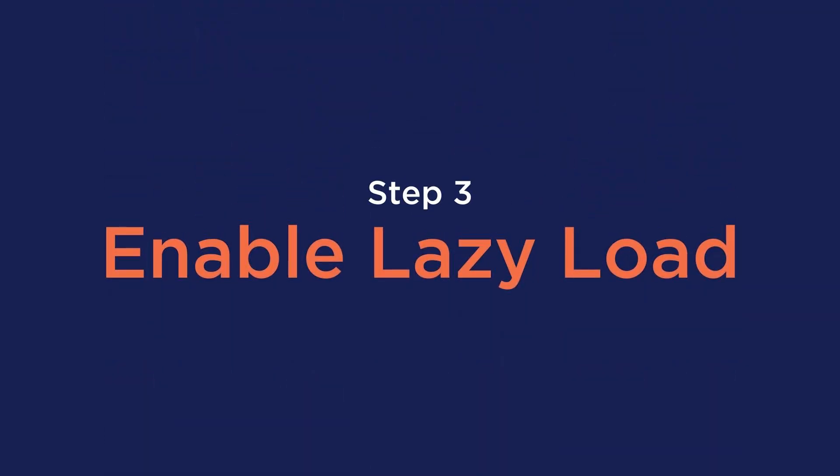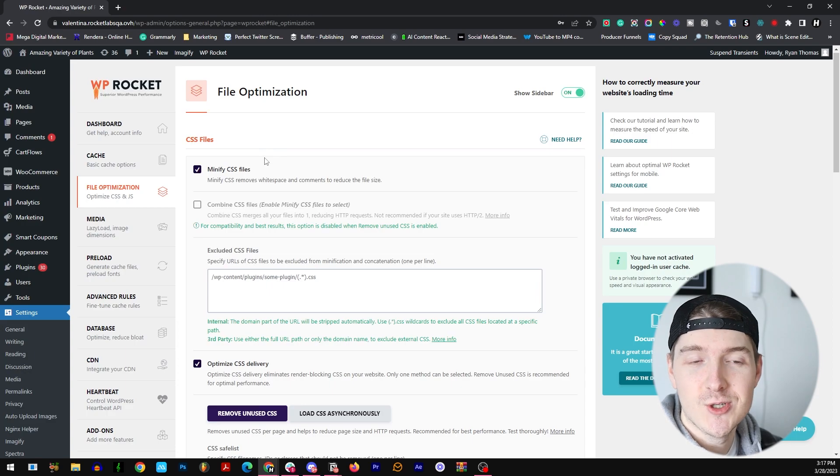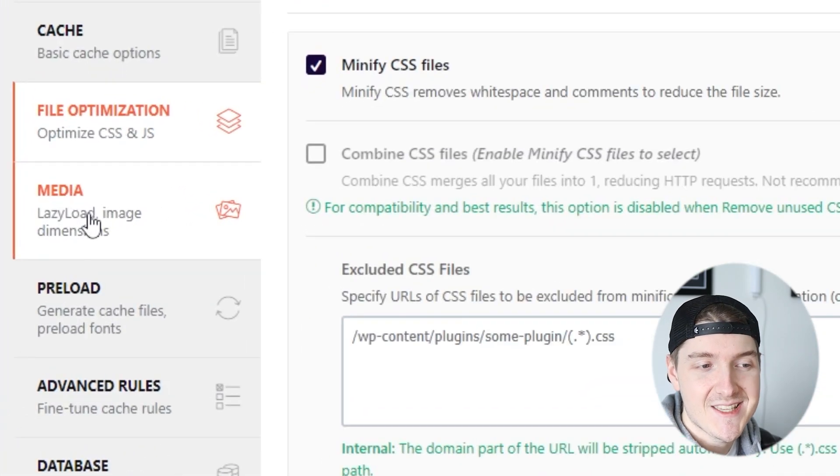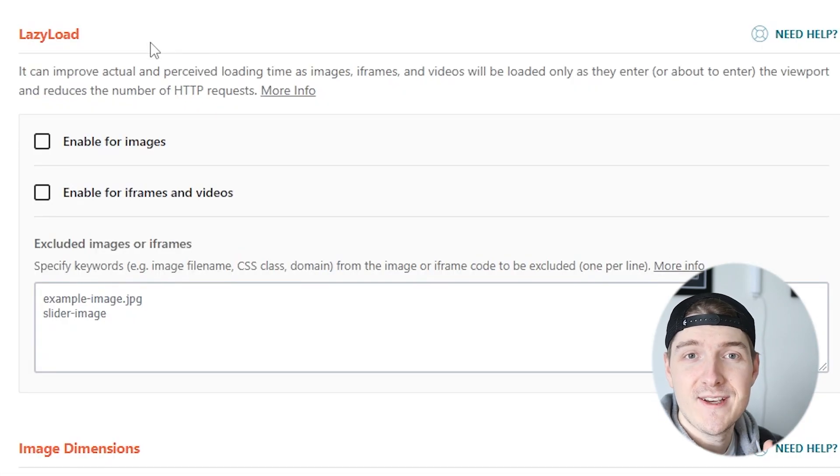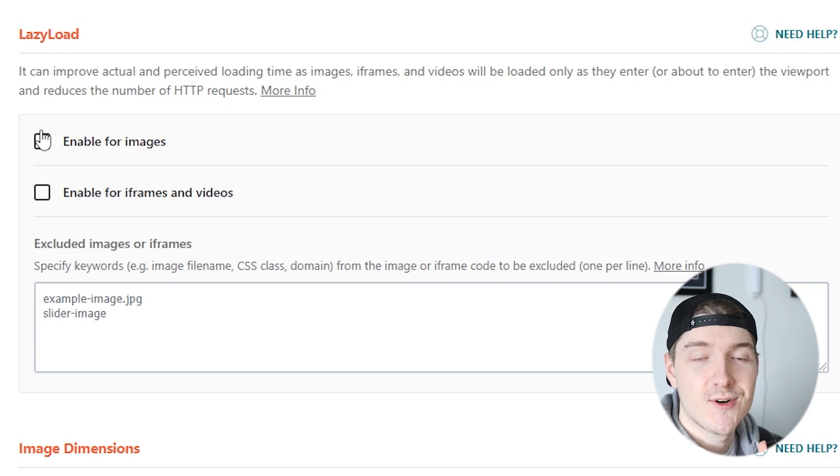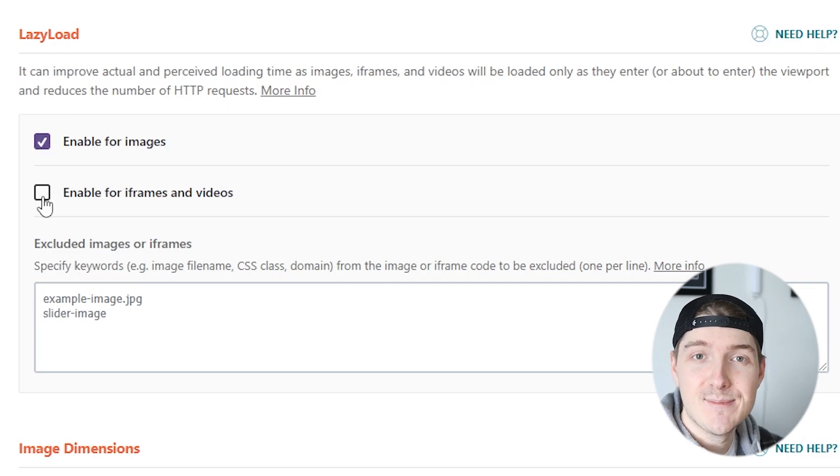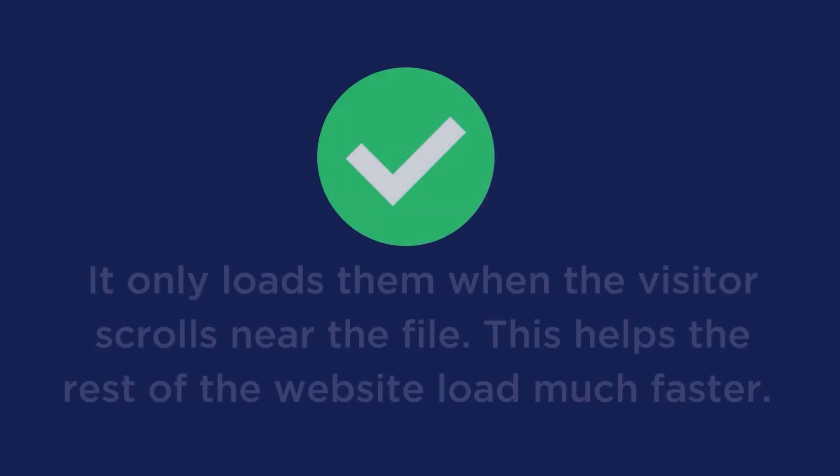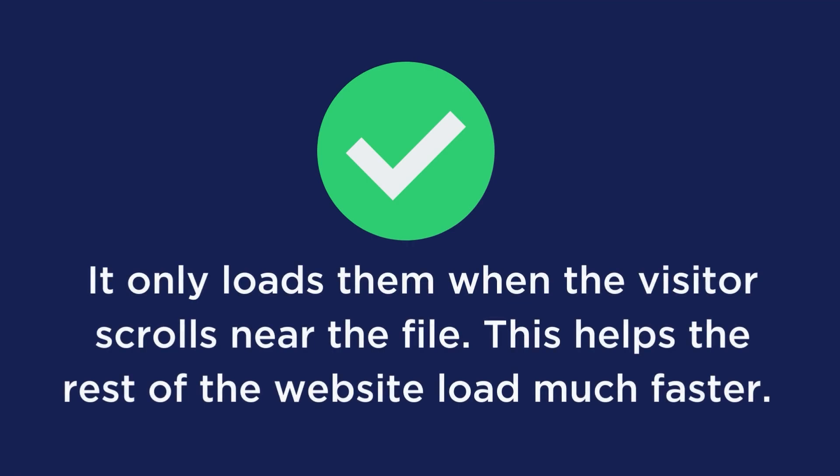Now the next step is to enable lazy load. To enable lazy load, let's go to the Media tab on the left hand side here. Once we're here we'll see the lazy load section and let's turn it on for Enable for Images and Enable for iFrames and Videos. When you choose to lazy load your media files, it only loads them when the visitor scrolls near the file. This right here will make your website load a lot more faster as well.